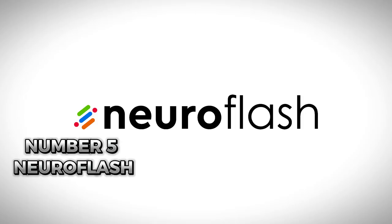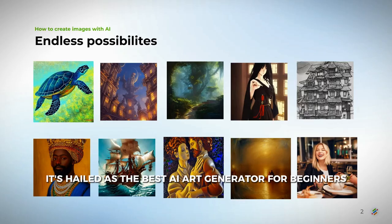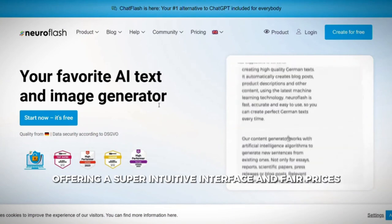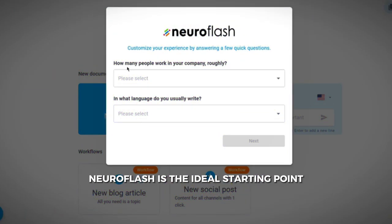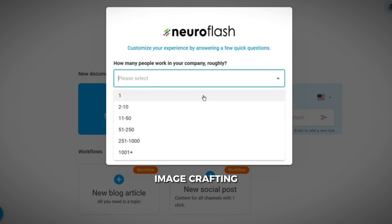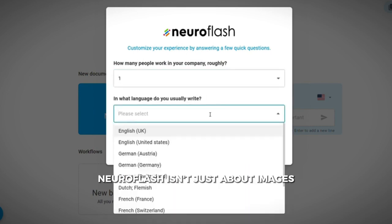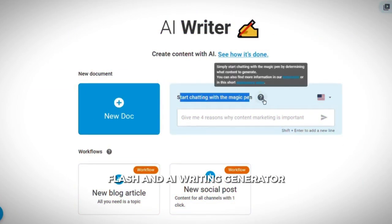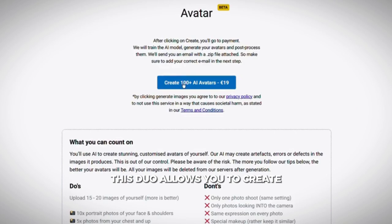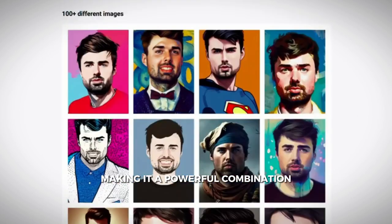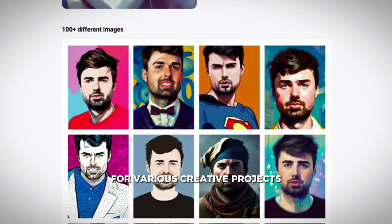Number five: NeuroFlash. Hailed as the best AI art generator for beginners, it offers a super intuitive interface and fair prices, making it the ideal starting point for anyone eager to dive into AI image crafting. NeuroFlash isn't just about images — it comes bundled with ContentFlash, an AI writing generator, allowing you to create captivating content and stunning visuals in minutes.